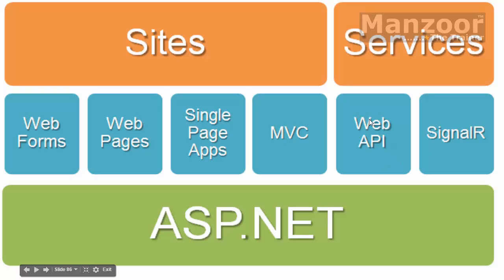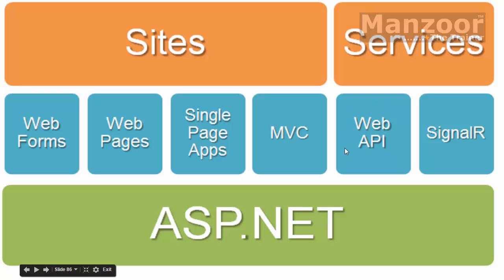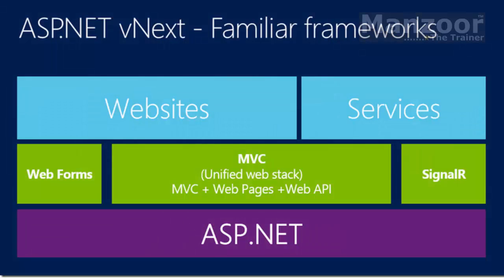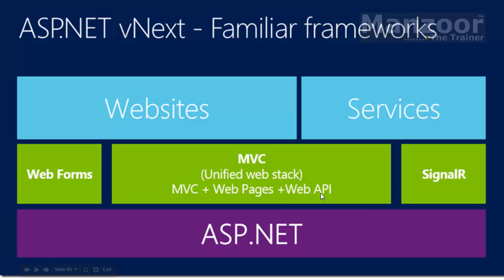But in ASP.NET next version they have unified a few things. Anyway, we are going to learn this Web API. But what is there in the version next? In version next it has unified MVC, Web Pages, and Web API. And they called it as unified web stack.